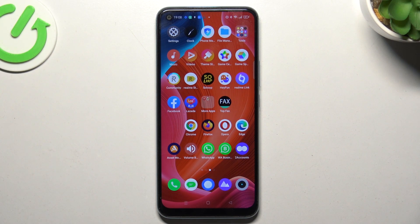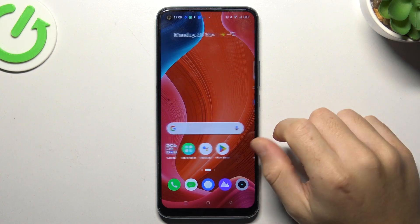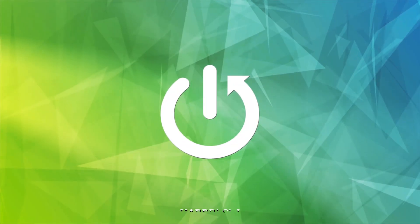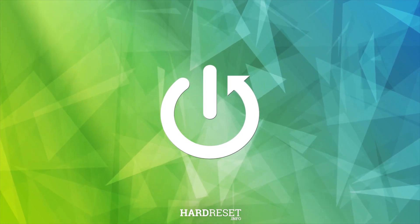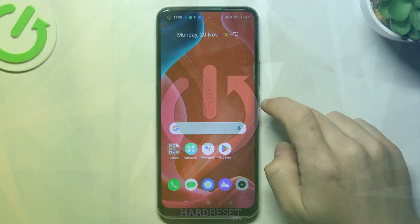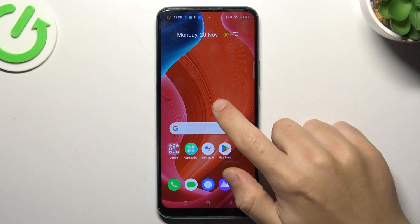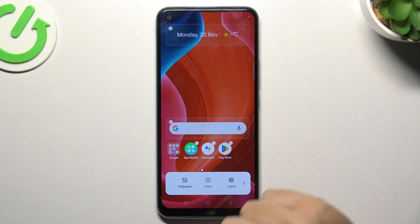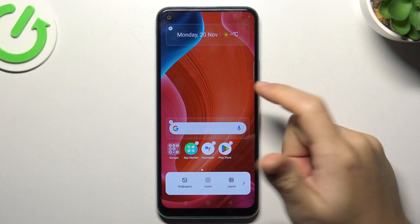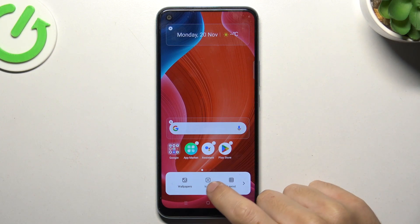Today I'm going to show you how you can rearrange your home screen in the Realme C17. If you want to open the home screen settings, just hold your finger on the display, and as you can see, we have a few options to edit.